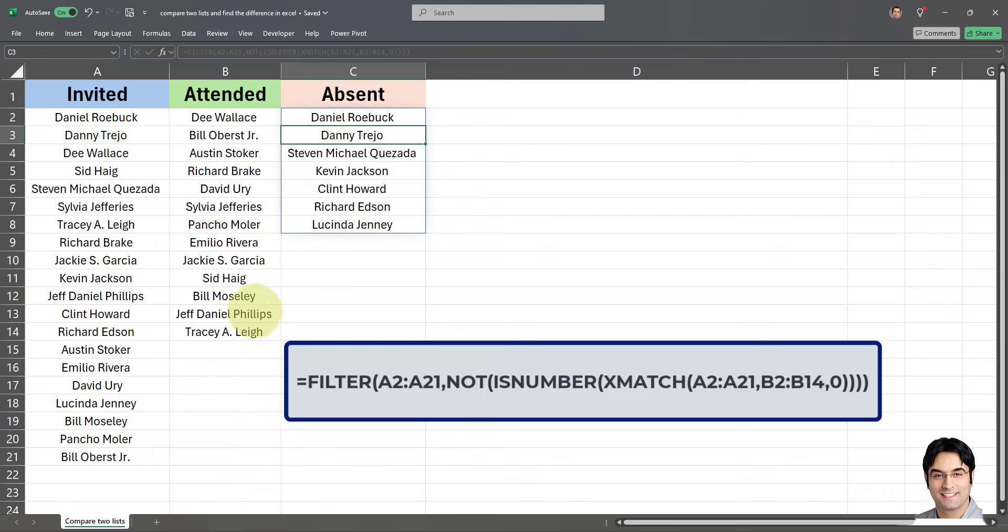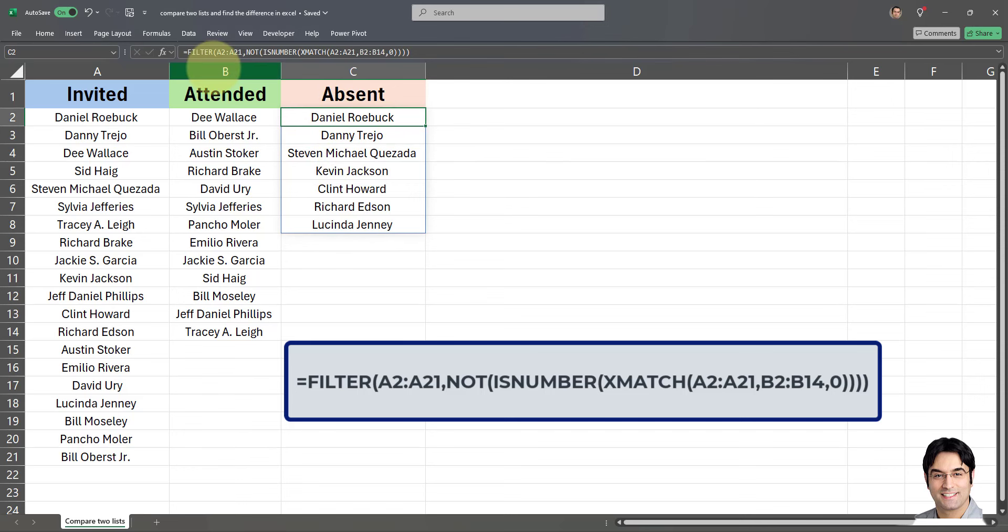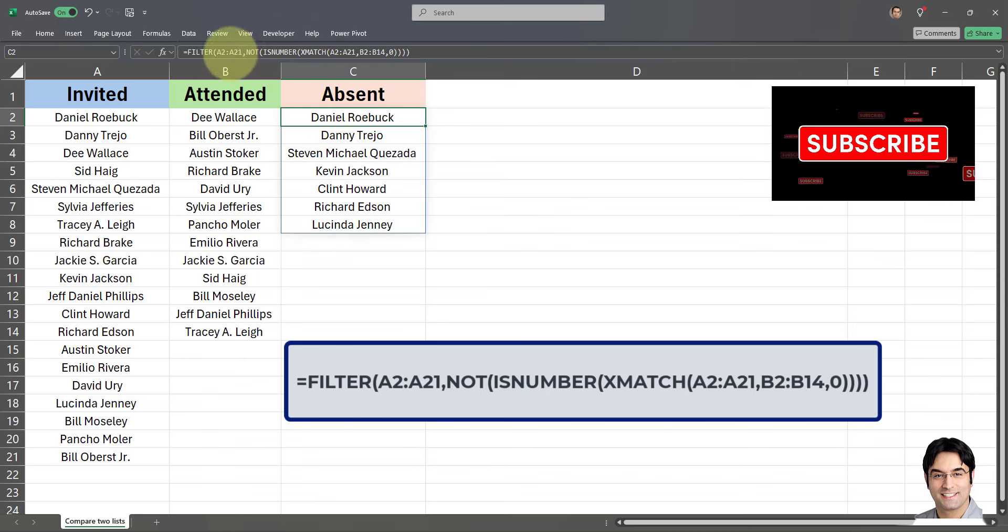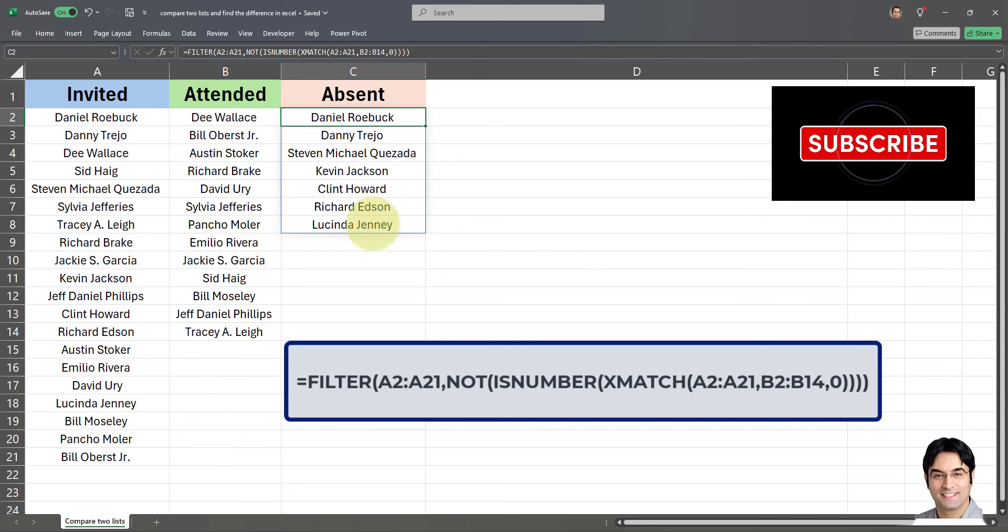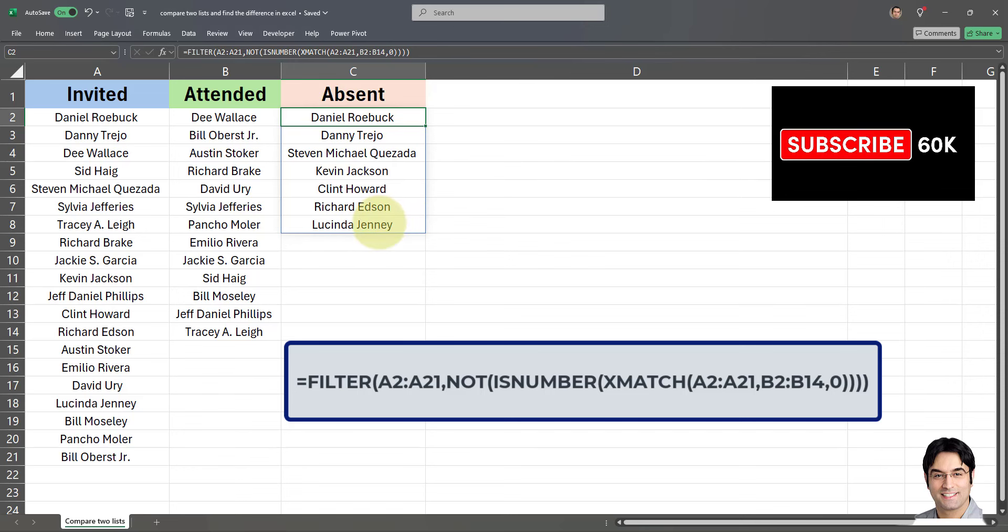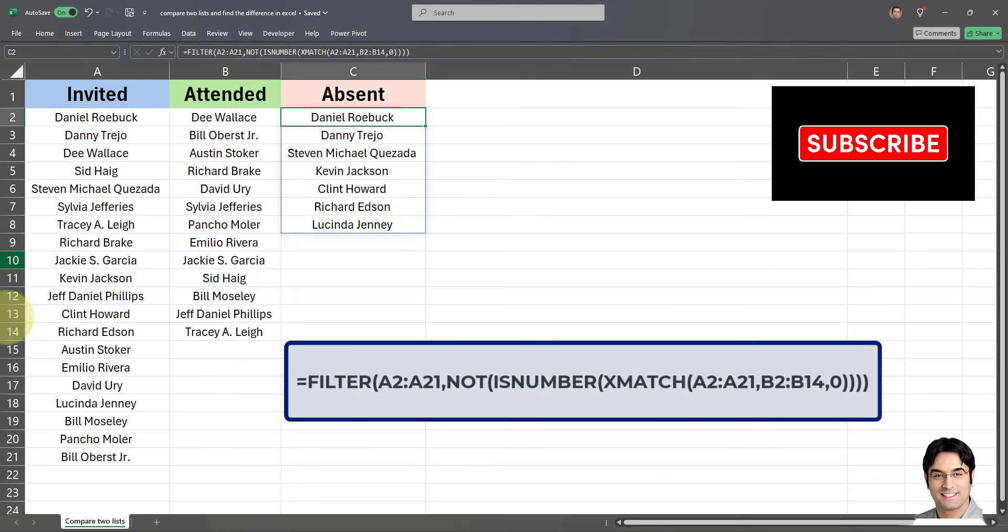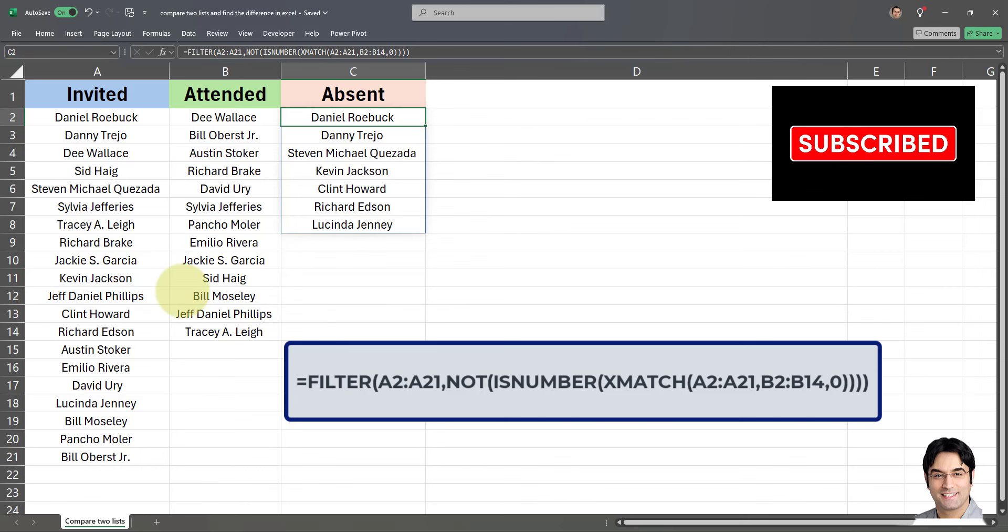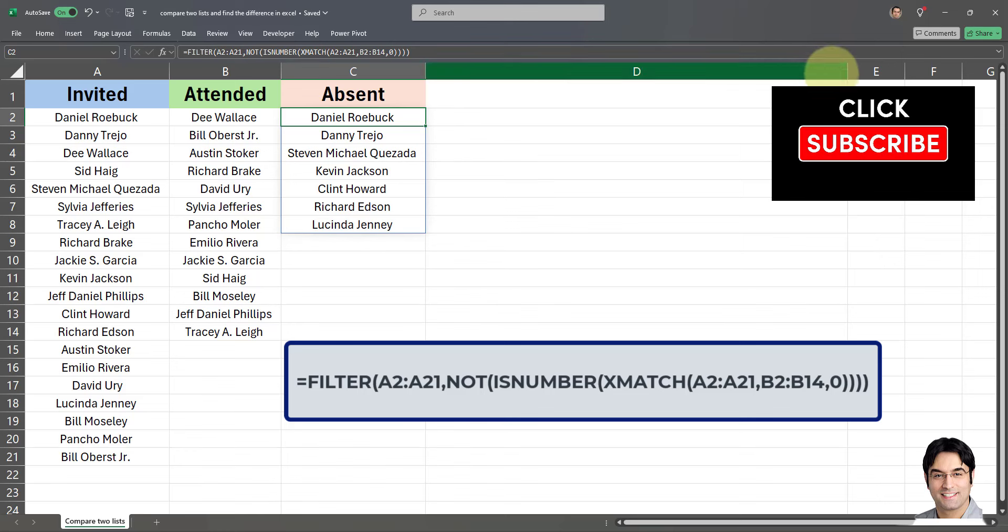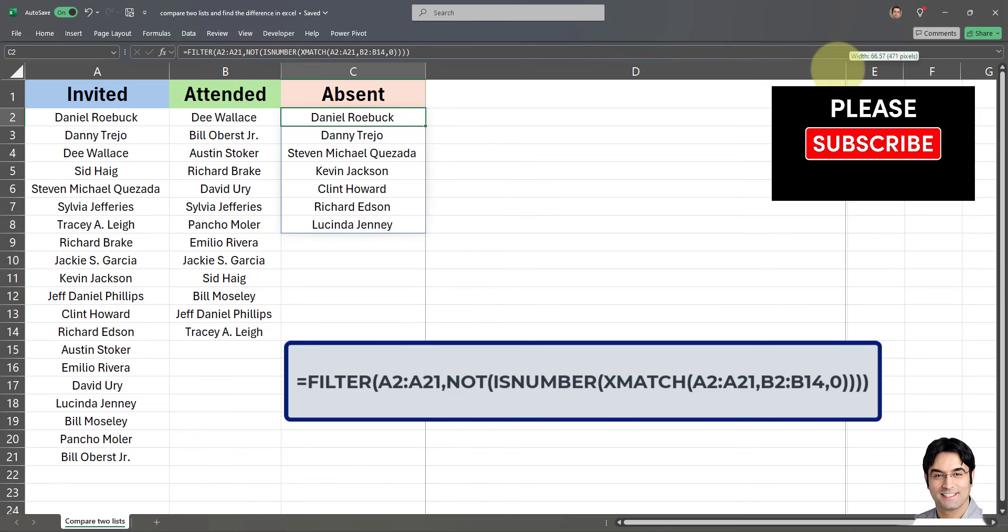As easy as that we have a list of everyone who's been absent. I didn't even need to drag this formula down. Since this is a filter formula, it just generates as soon as I enter the formula in the first cell of the range. And as you can see, this formula has correctly returned list of everybody who's been absent, everybody who's in the invited list but not in the attended list. Now that I applied the formula, I'm going to briefly explain how this formula works and the various components of this formula.